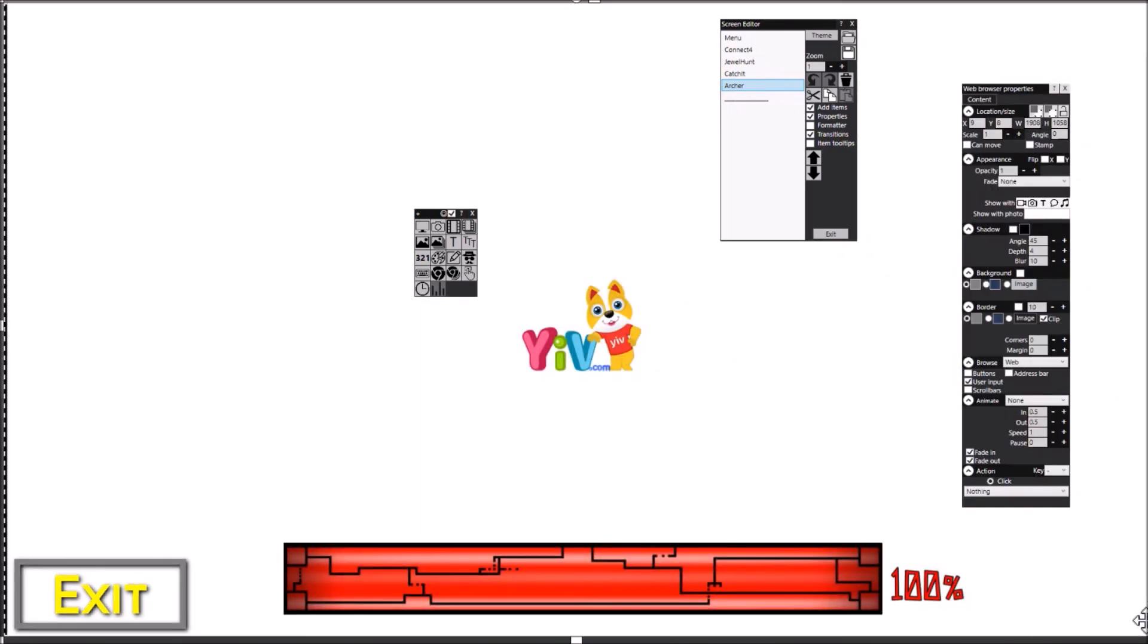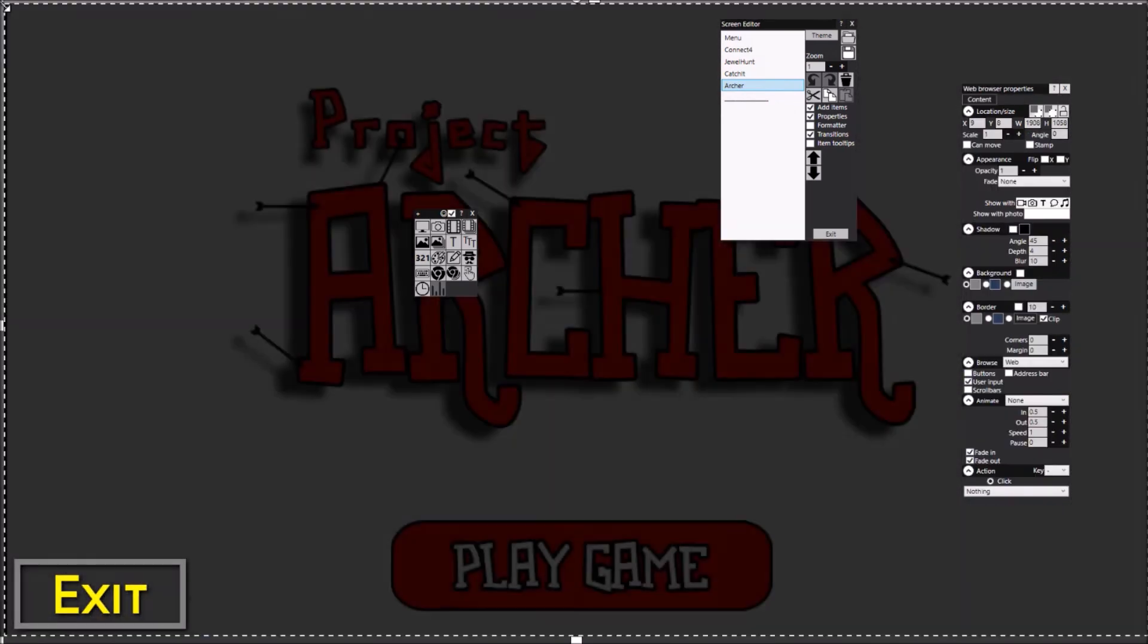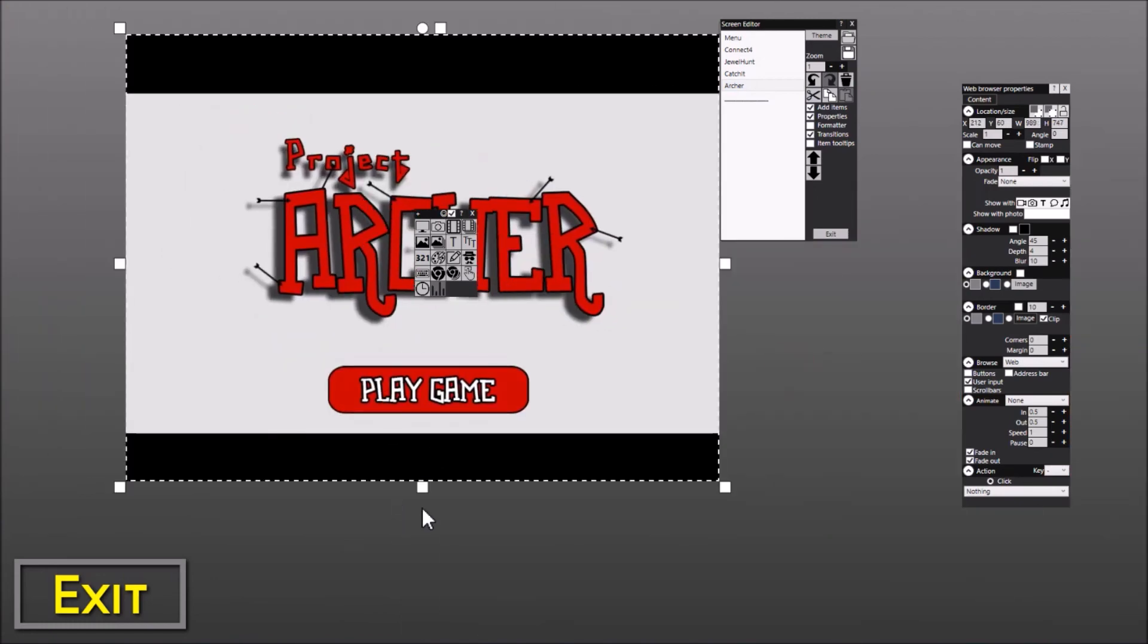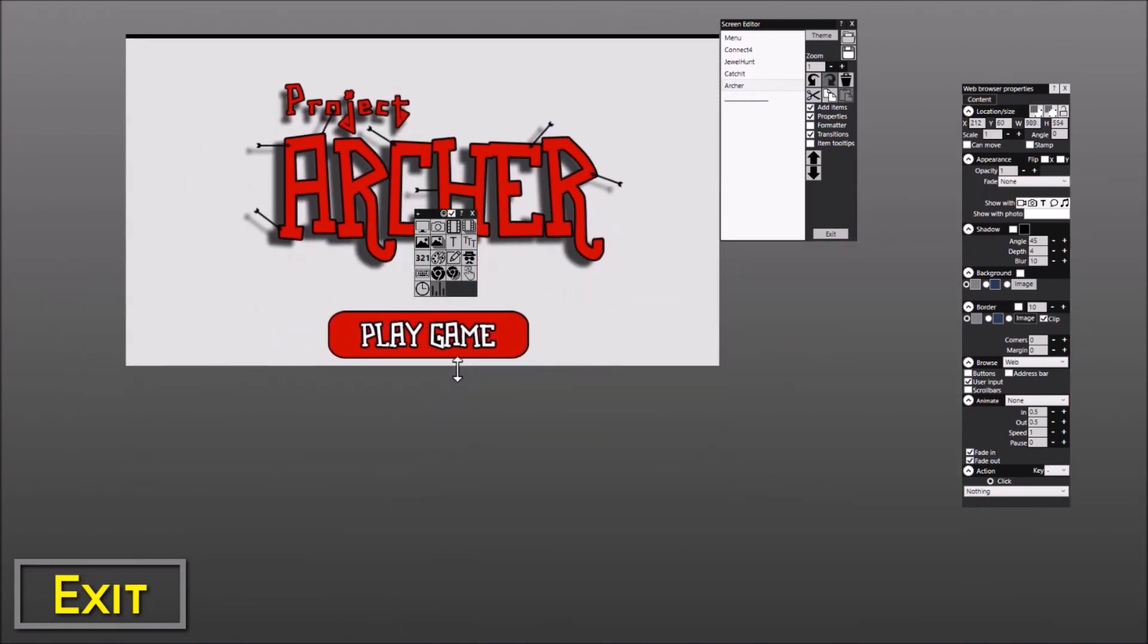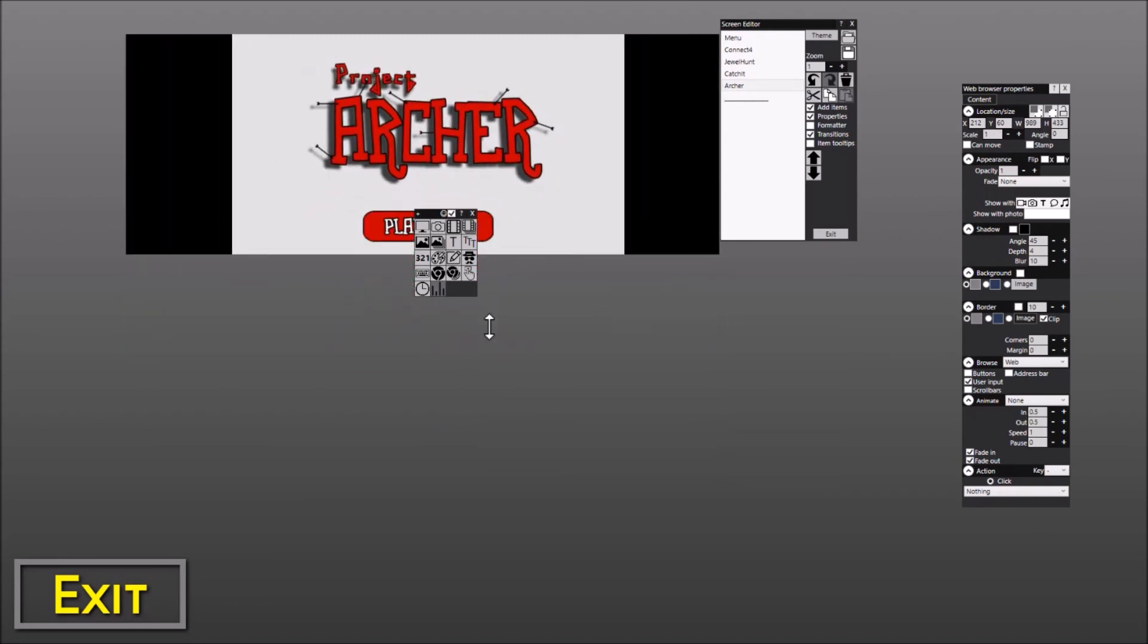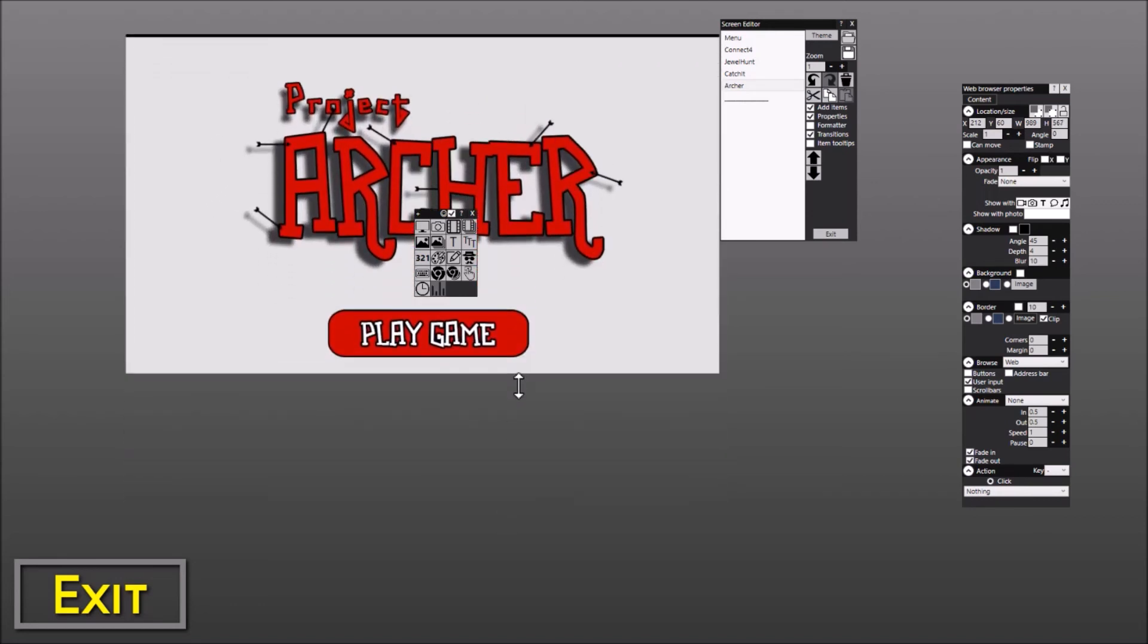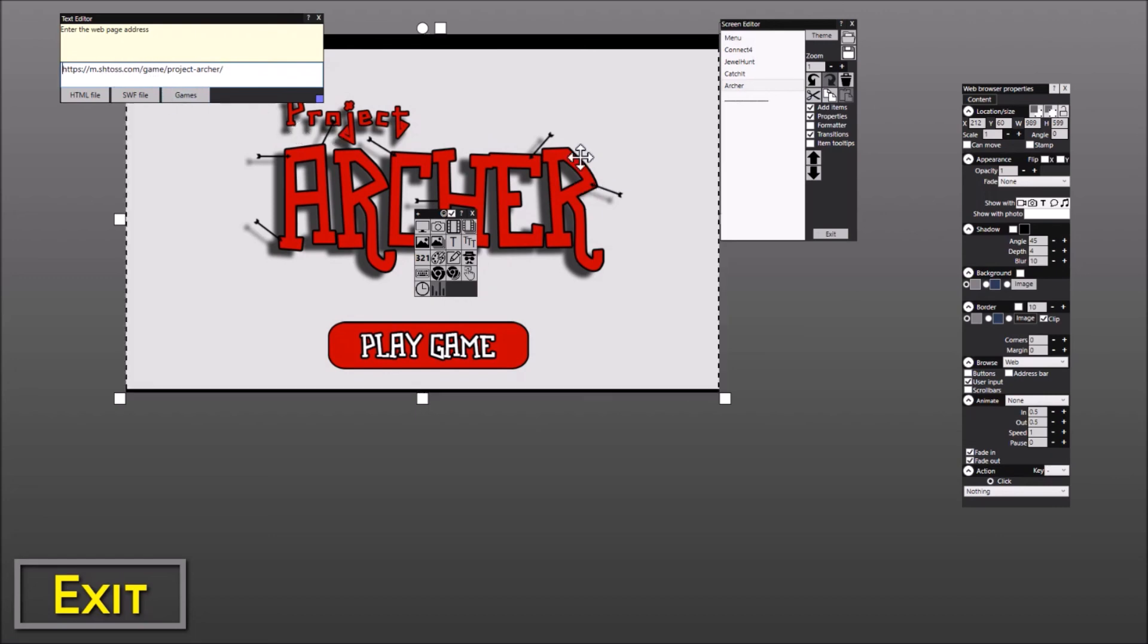Again, this is a full screen web browser here. As you can see, I'm dragging it, making it smaller. Notice that the browser always maintains its aspect ratio in the size of the box that you are sizing on your screen. Let's just double click this. And notice that this takes me to the Project Archer page on this website.